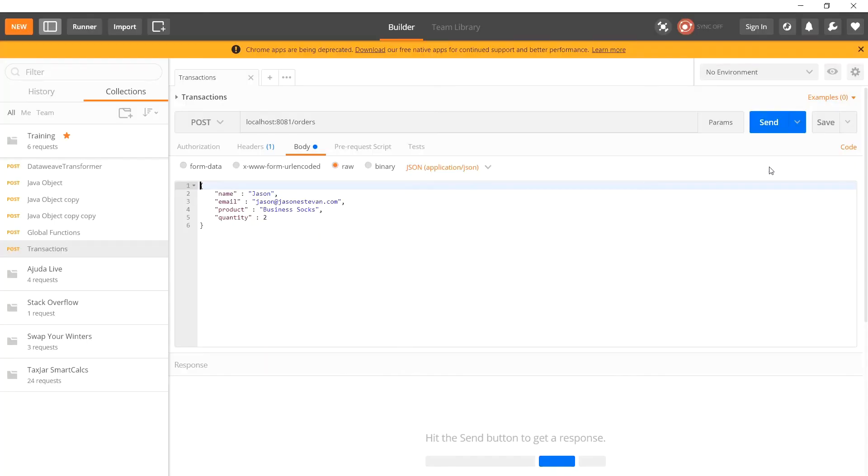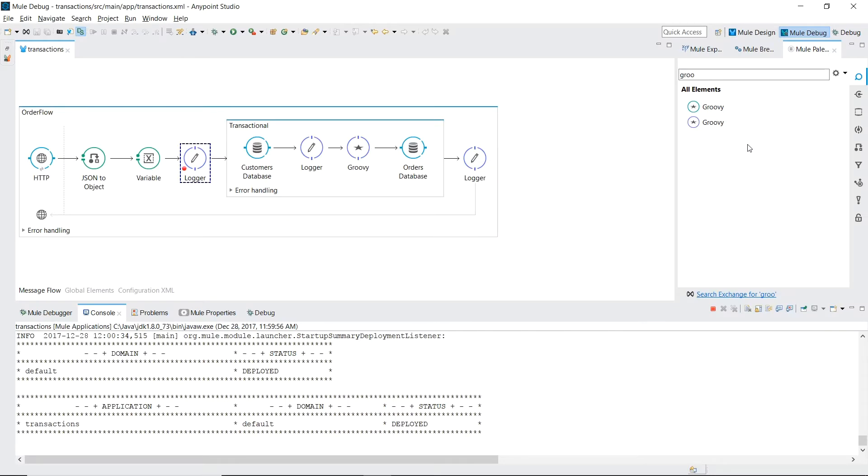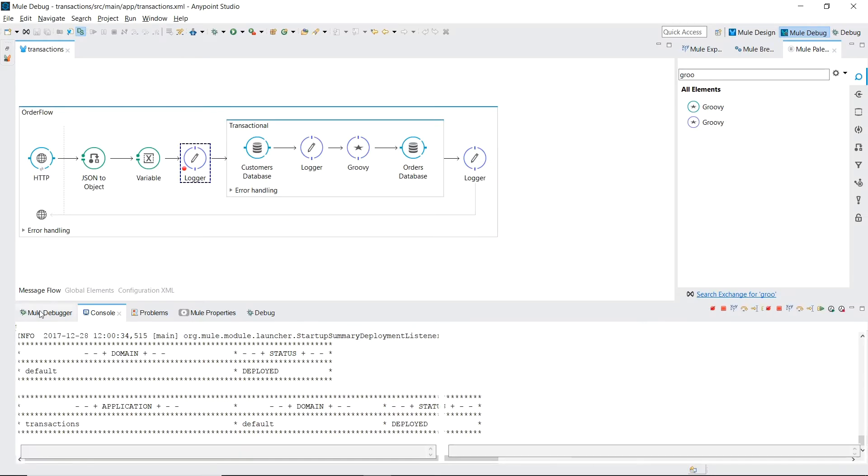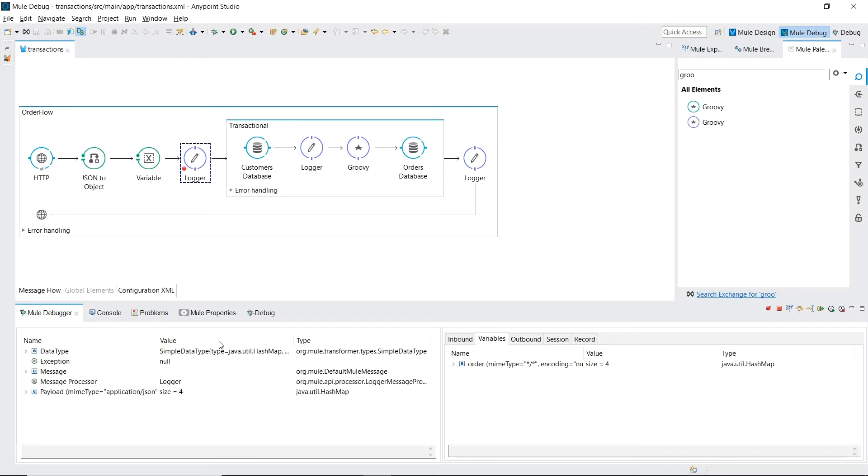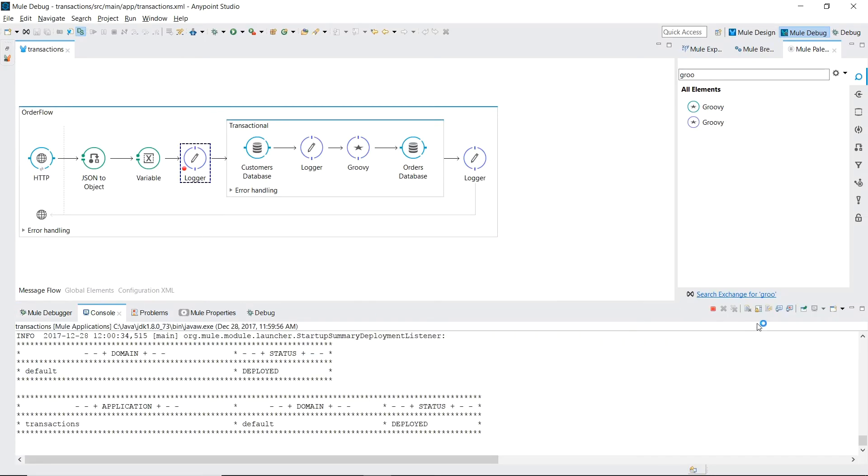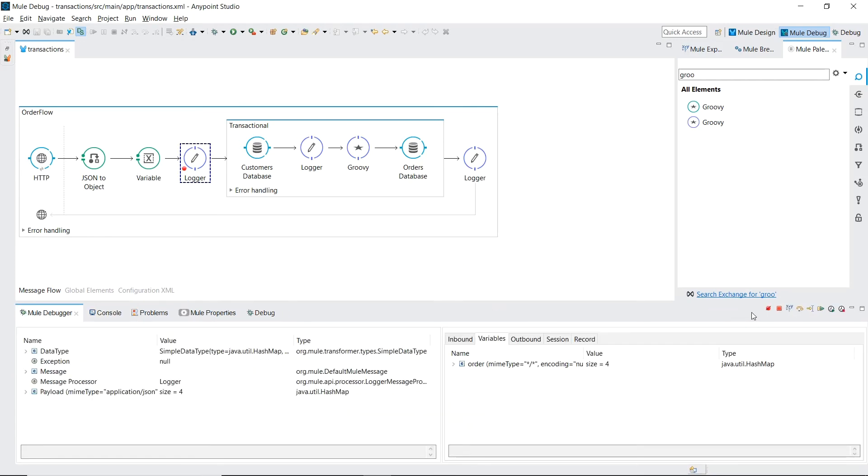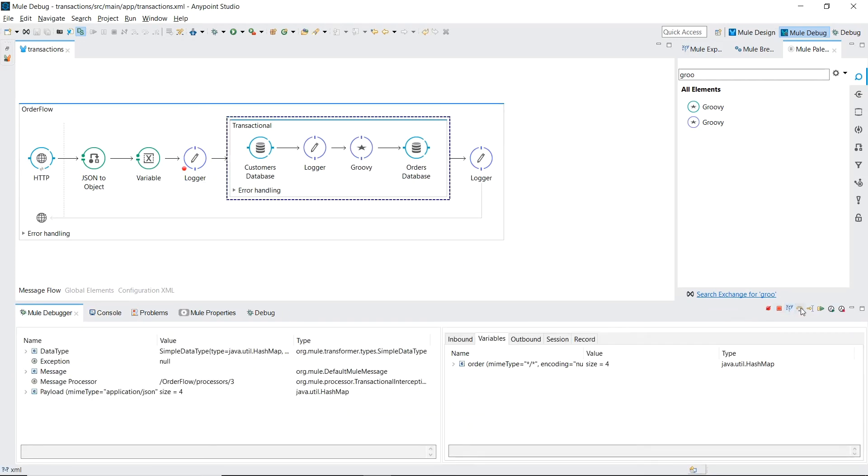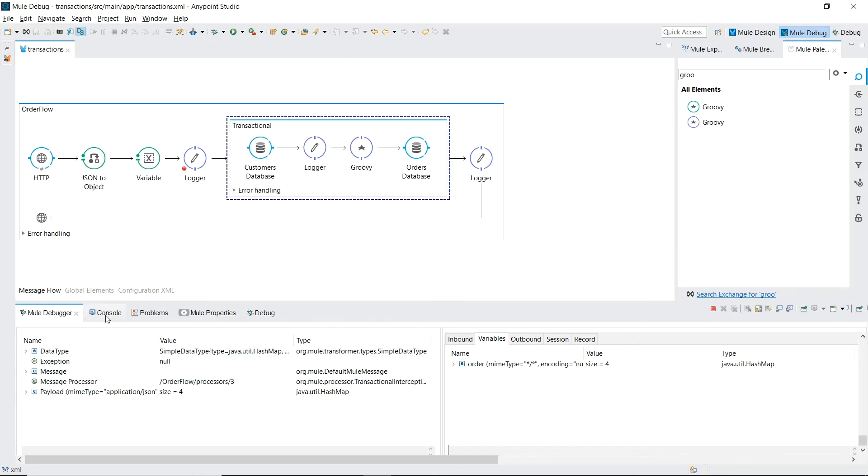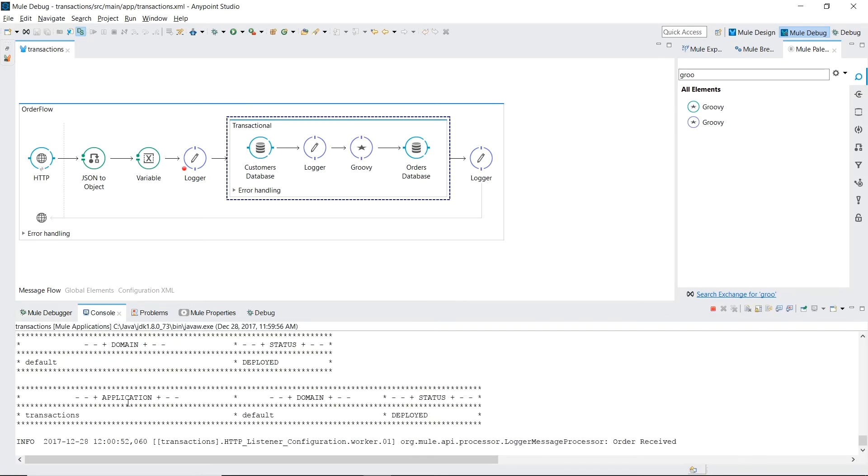Let's put our order through. We're in our logger. We see our order received log.